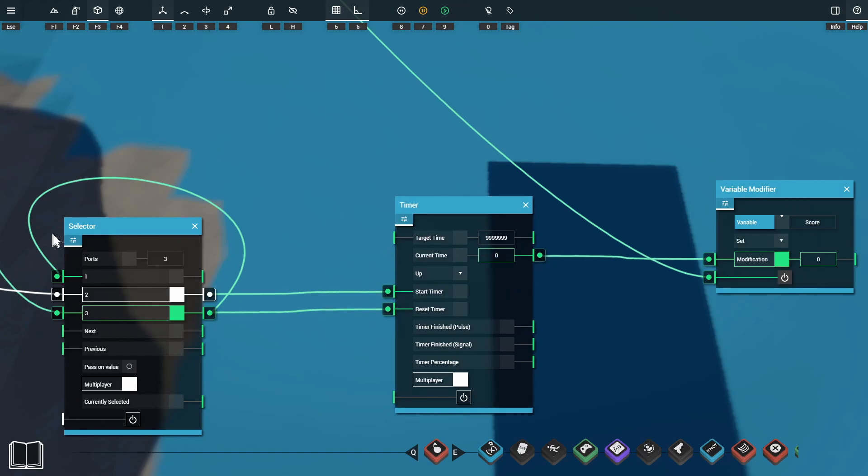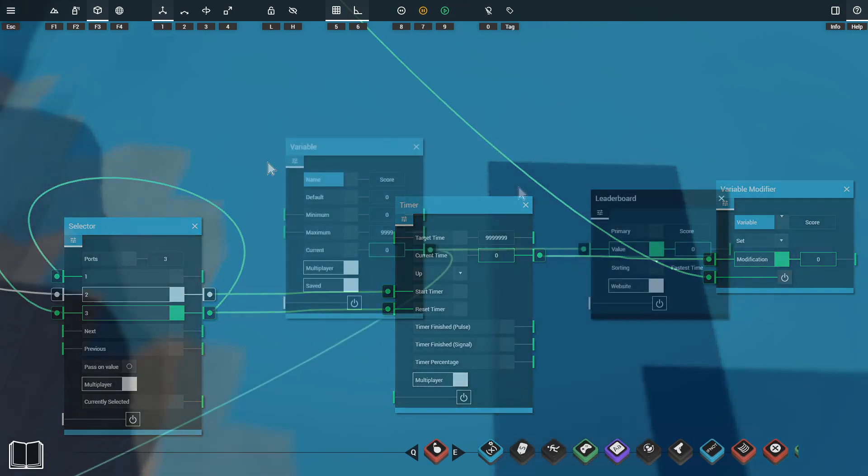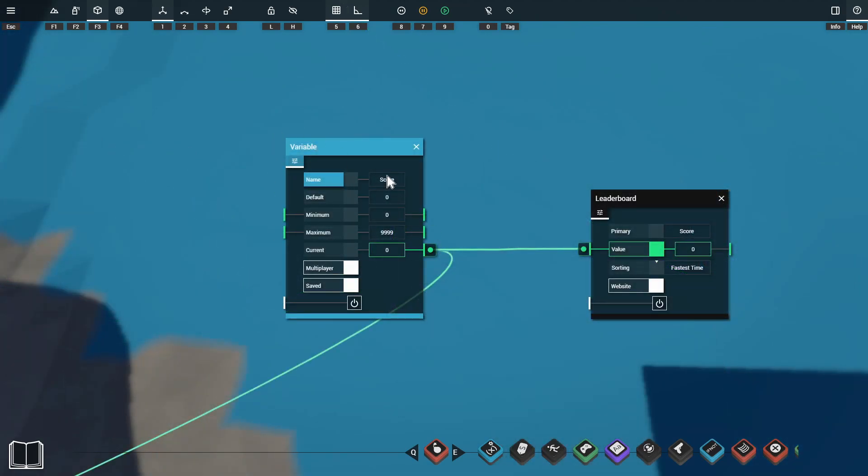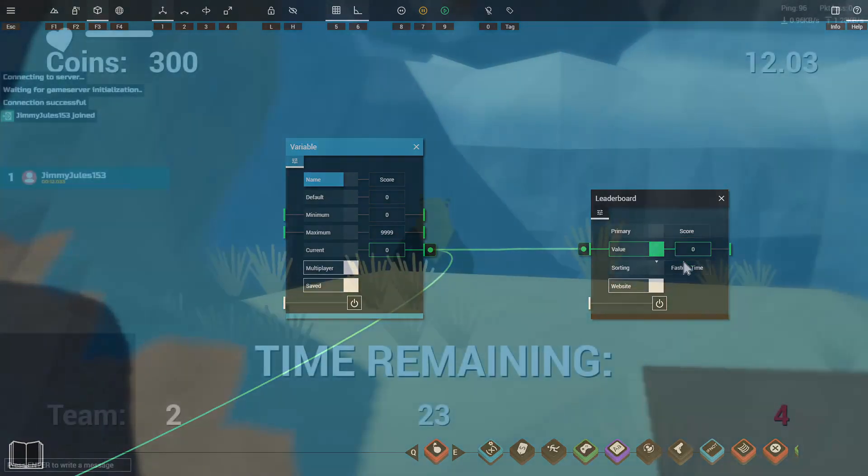We're then resetting the timer once the game is over and we're setting our selector back to port 1 as well so that we can repeat this process and the player can try and improve on their score. We're then just sending that variable value into our value for our leaderboard and this way whenever the player finishes the level the variable will update and this will update the leaderboard.